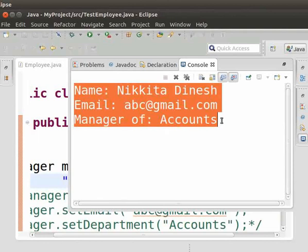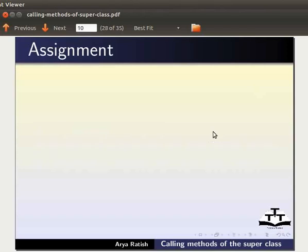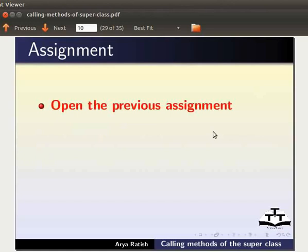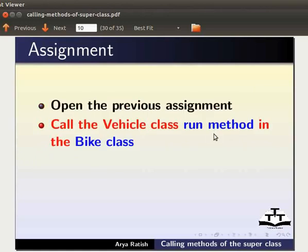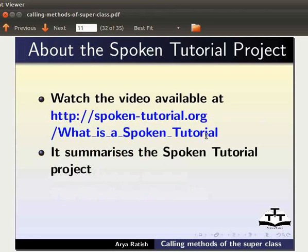Matau asumna superclass ki constructor si kaubadu yae. Tutorial si da tam kre: super keyword, superclass method kaubadu, amasung superclass ki constructor haudoppa. Assignment oi na mamangi assignment hangdoklo: Bike class ta Vehicle class run method kaubadu - output 'The vehicle is running, the bike is running safely' oi gada bani. Spoken Tutorial Project hena khaang nabha link ta video yengu.